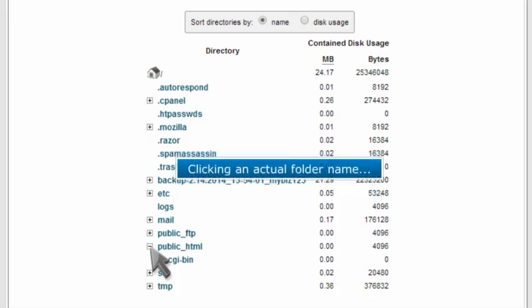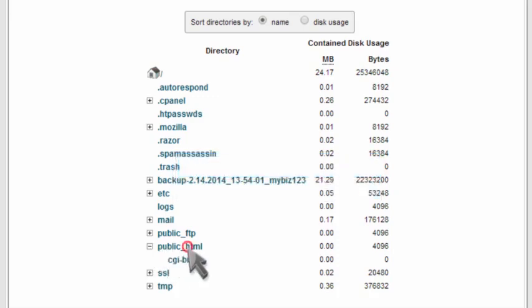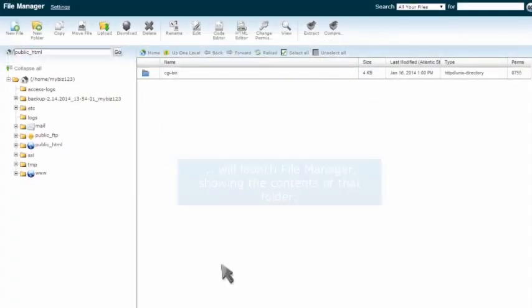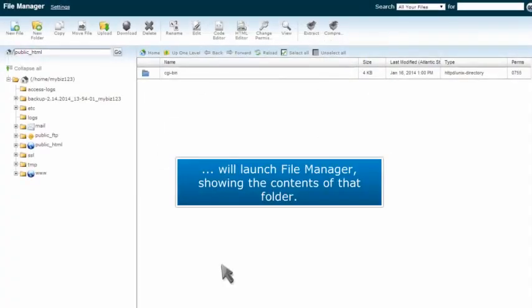Clicking an actual folder name will launch File Manager showing the contents of that folder.